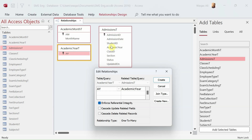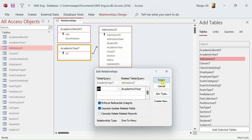I also like to enable Cascade Update Related Fields. This means if I change a primary key value in the primary table, that change is automatically reflected everywhere that value is used. Then I click Create. If the data types match and everything is correct, the relationship will be created; otherwise it will throw an error.